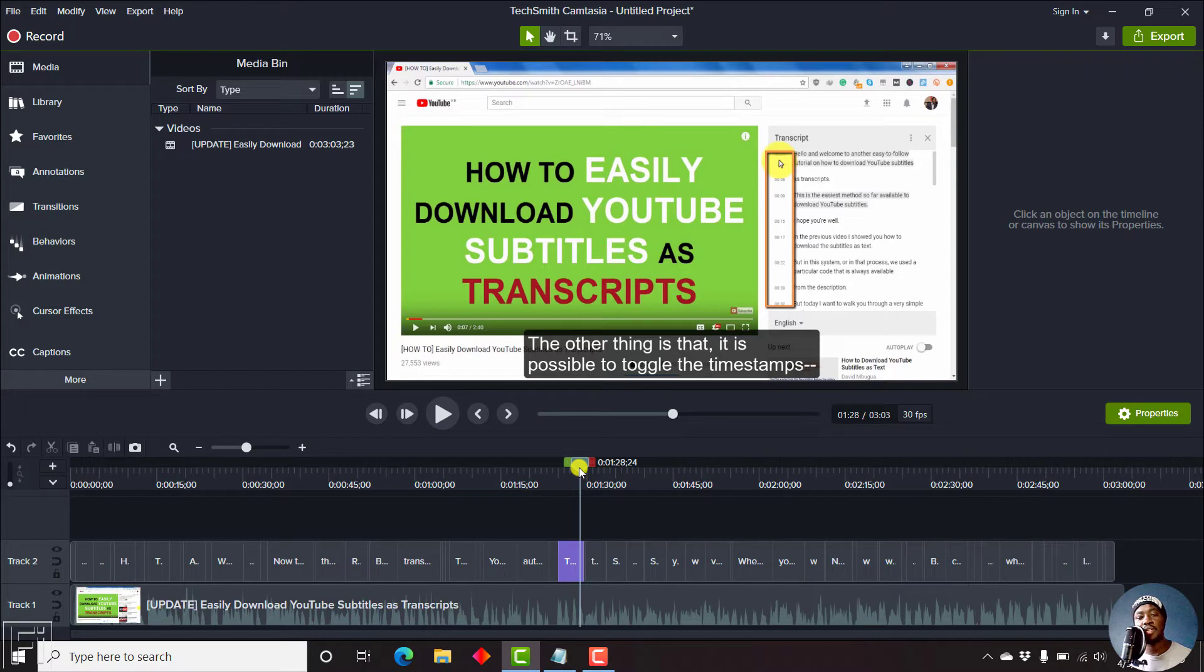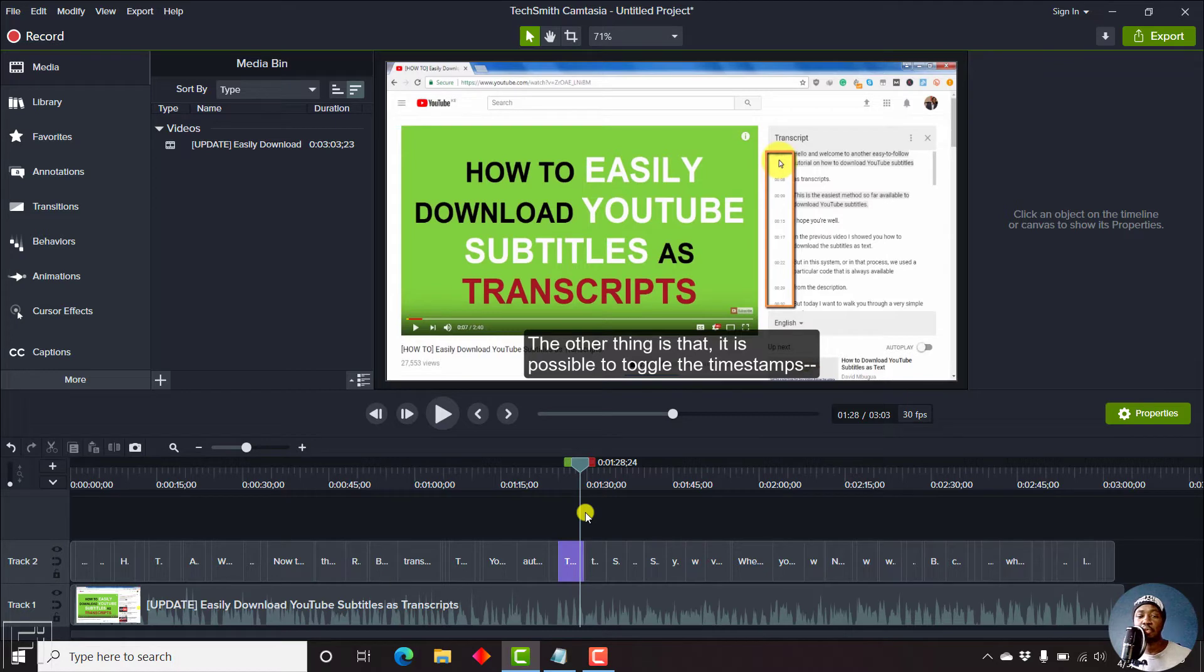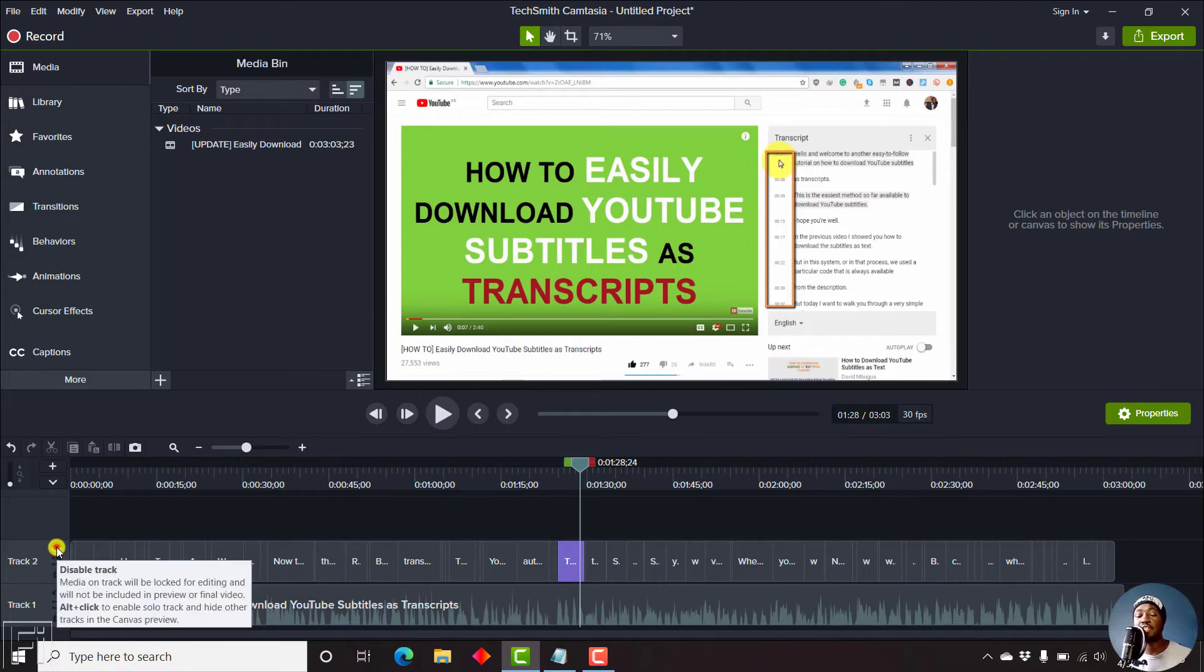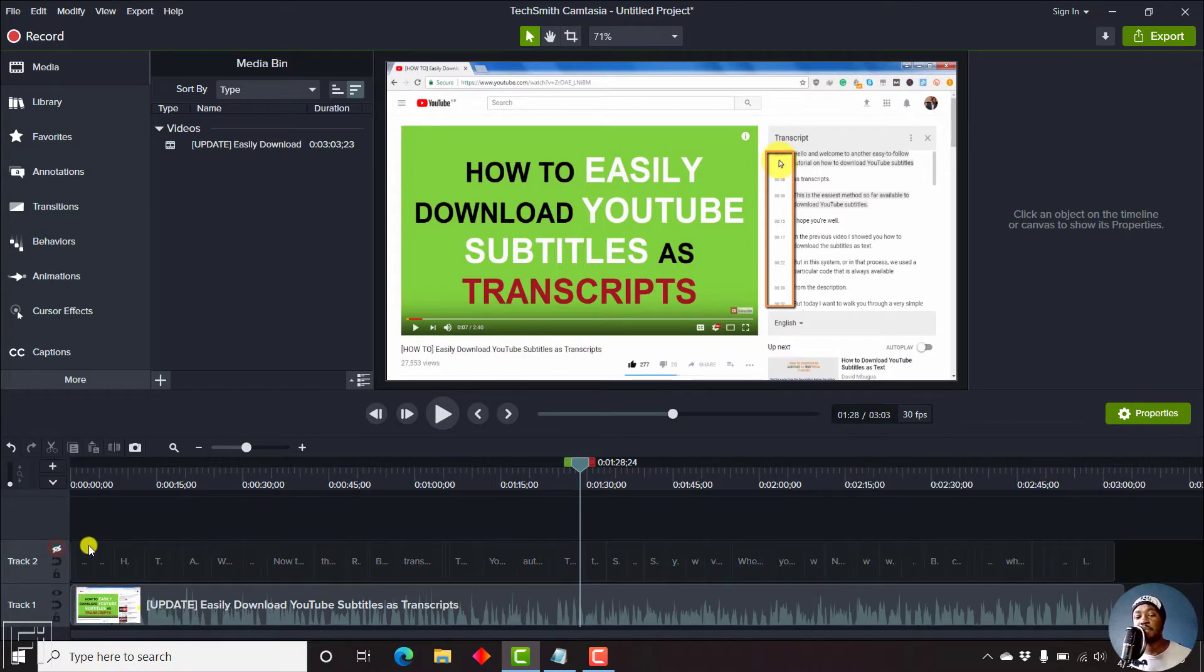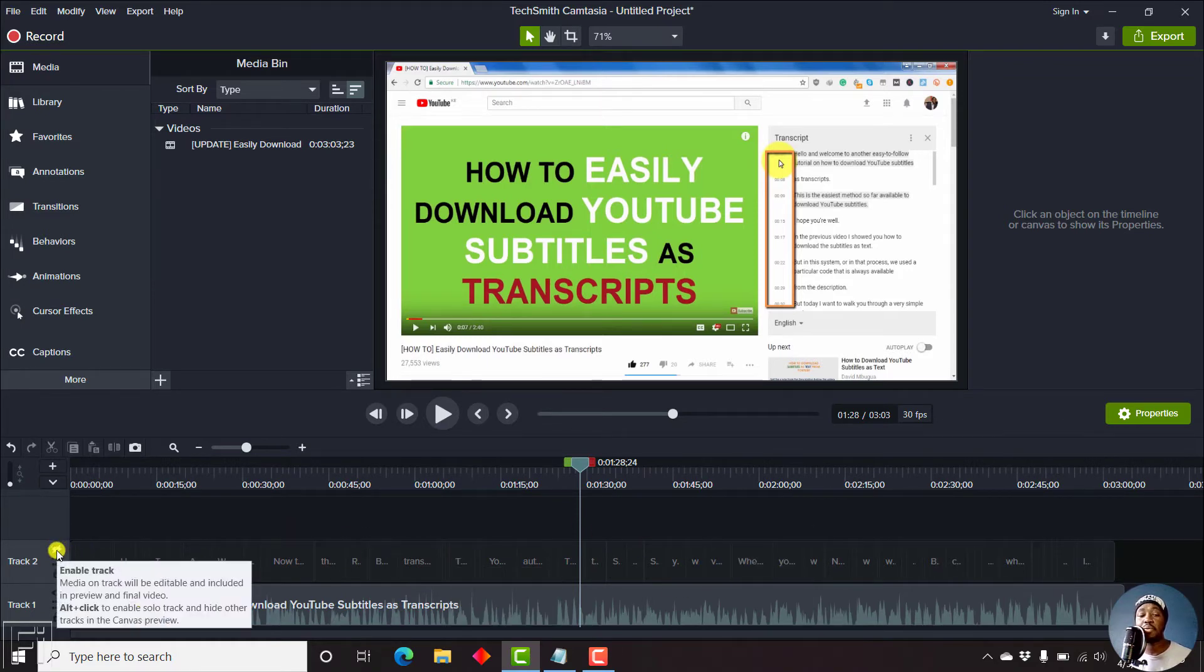One thing that you need to know is that when you go to export or render a video in Camtasia, any media that is available on the timeline is going to be rendered into your project. That is, if you've not actually disabled that particular track. If you disable this particular captions track, then this track will not be available in your final video.